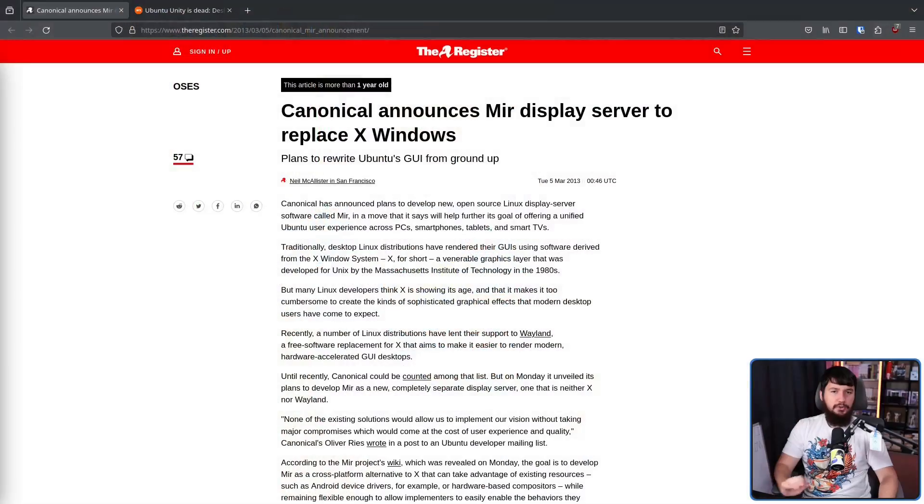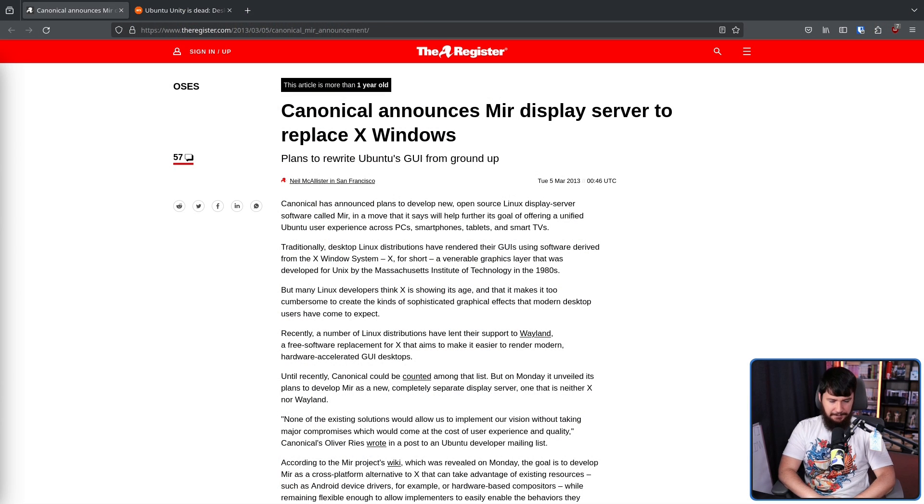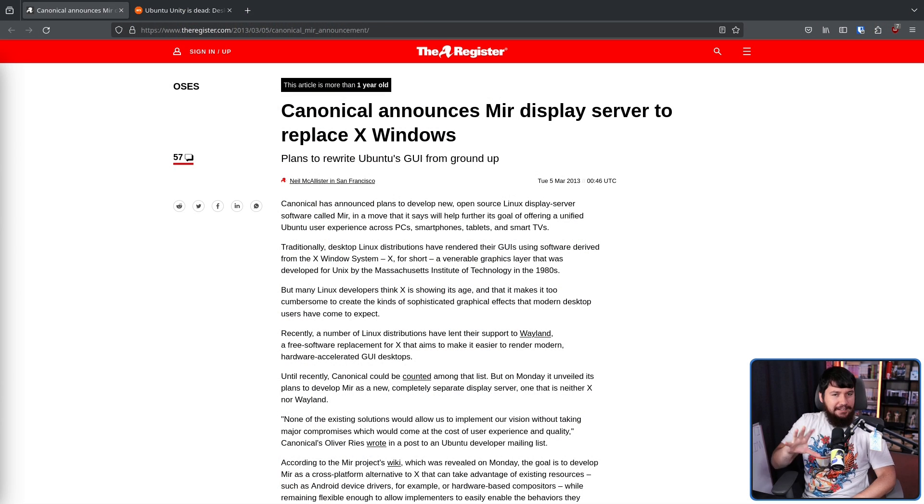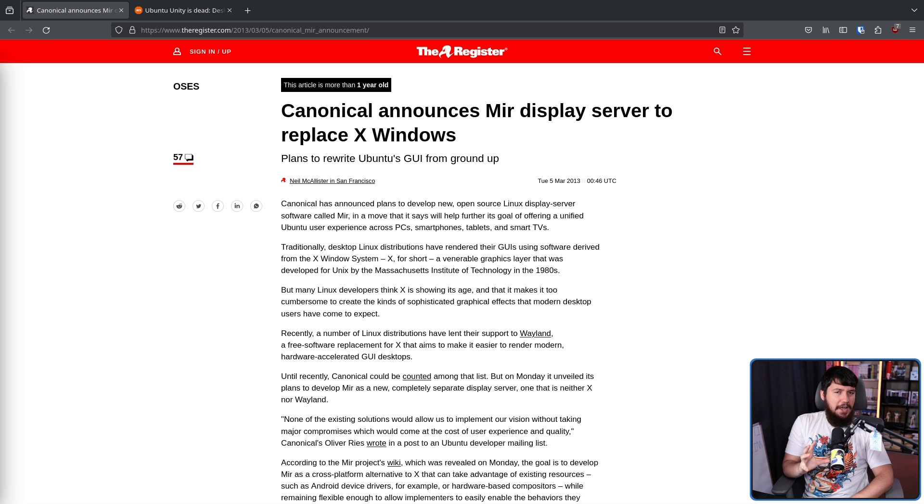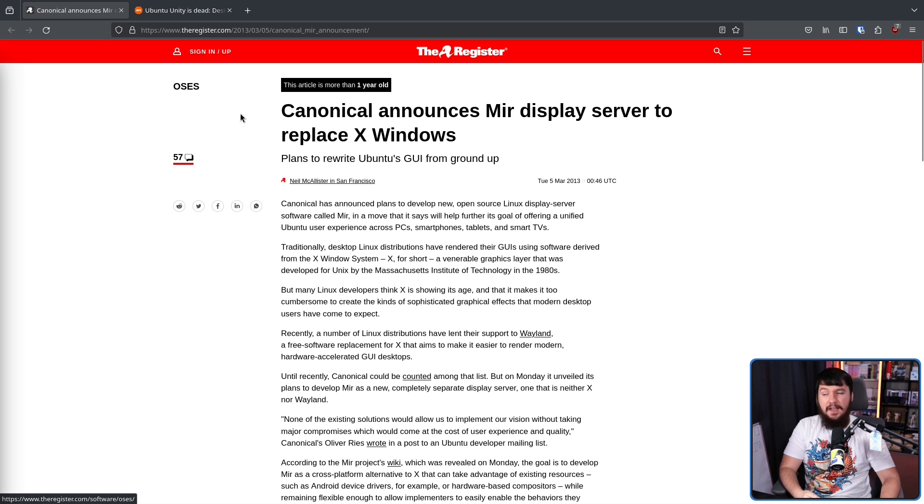Over a decade ago, back in 2013, Canonical announced Mir as a replacement to X11. Anyone who knows their Linux history knows about how well that went.